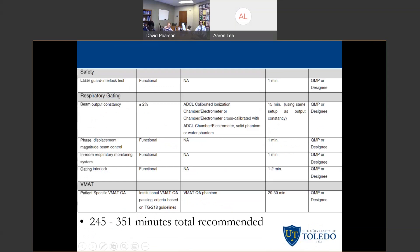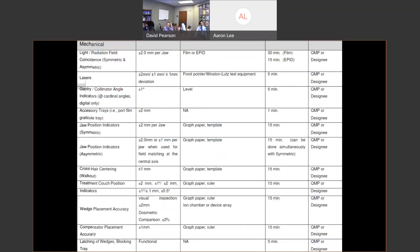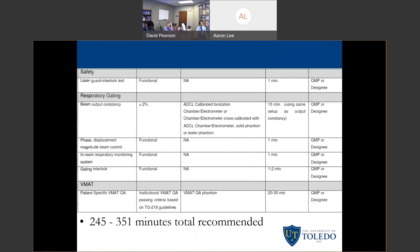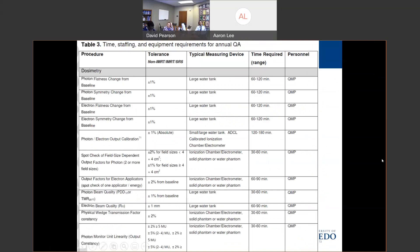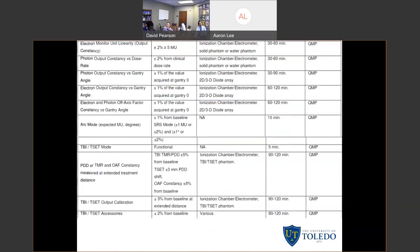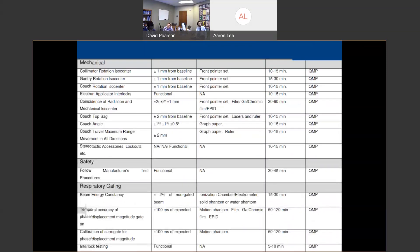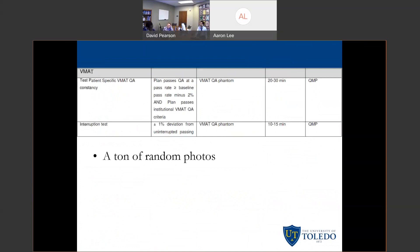For the annual table, they talk about using a large water tank for most things, and if you have an ion chamber array you can use that as well. They specify that annual QA must be performed by the QMP — if you have a resident or assistant trained by the QMP, they should not be the sole person doing annual; the QMP should be present and performing all of the annual QA. They again break down the time for all these tests, and they quoted approximately 40 to 200 hours depending on how complex your machine is. There are also some images in the report of various QA devices, though they are somewhat randomly placed and not all labeled.